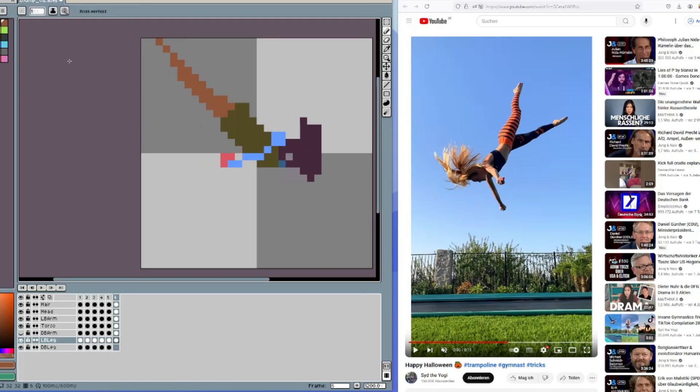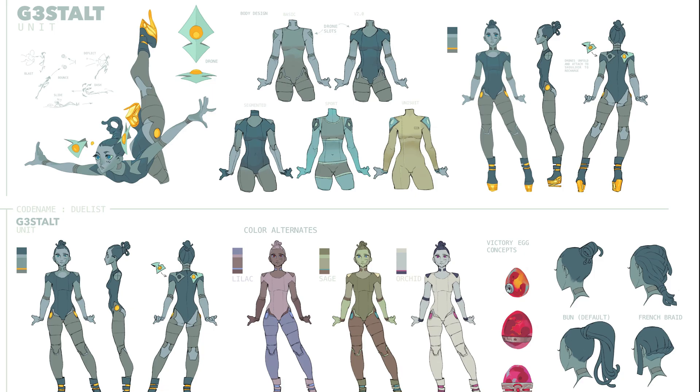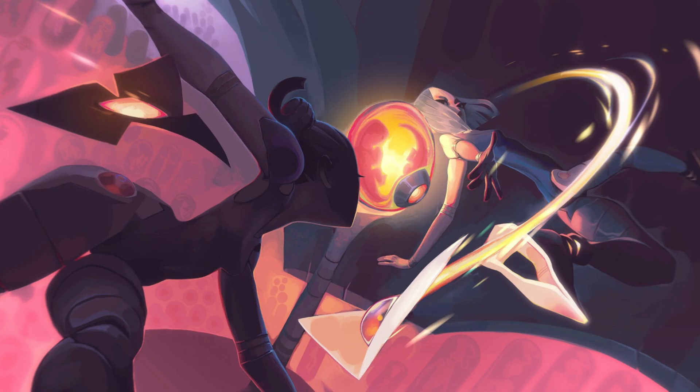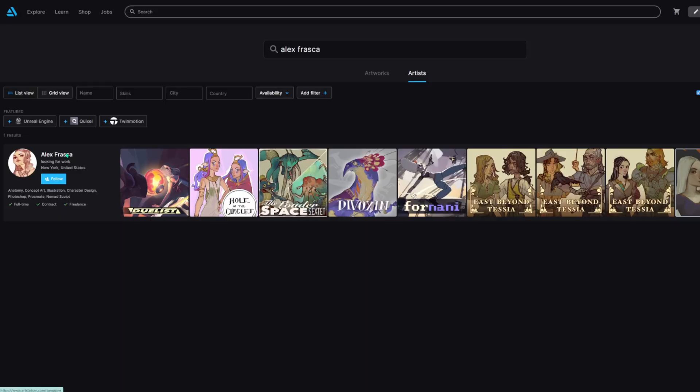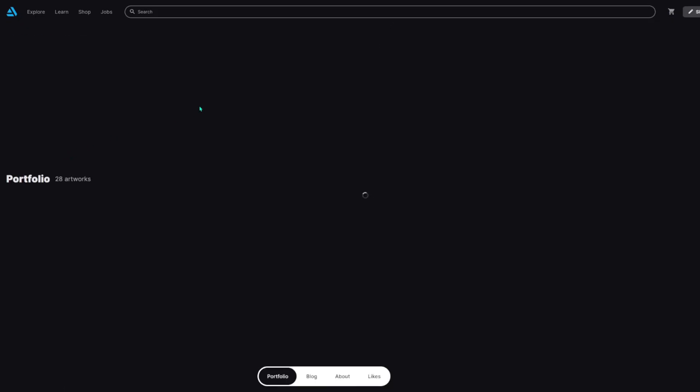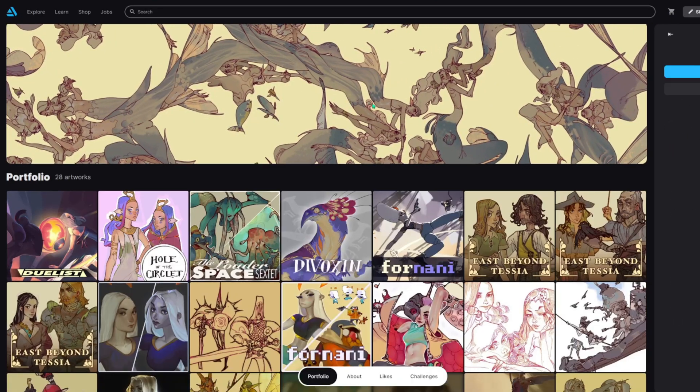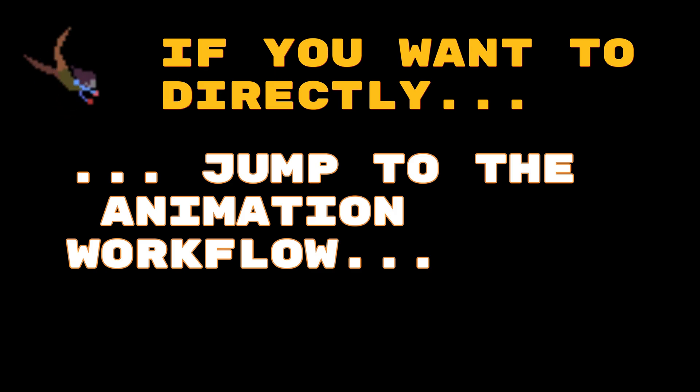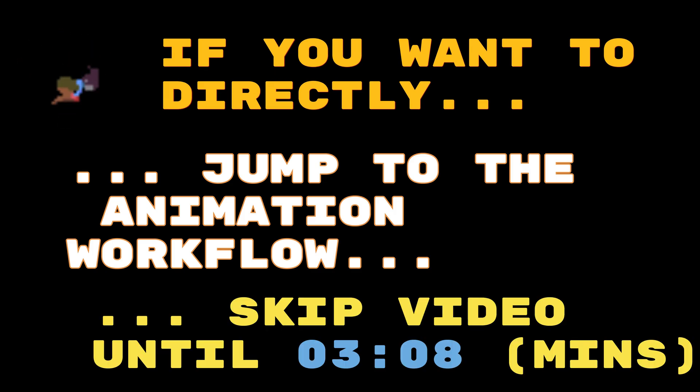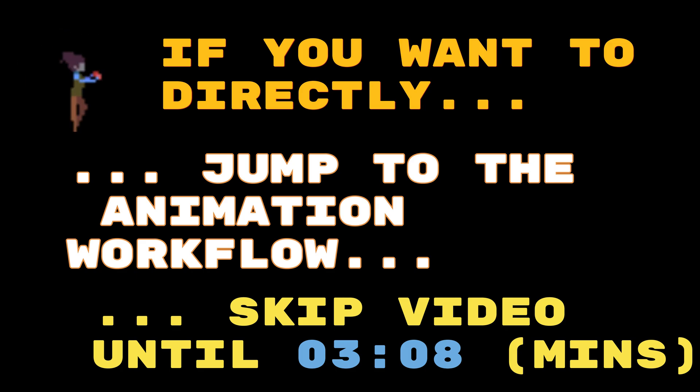We'll show you some concept and key art made by the great Sanguine or Alex Frasca. If you want to directly skip the video to the animation workflow, just jump to the displayed time counter here.